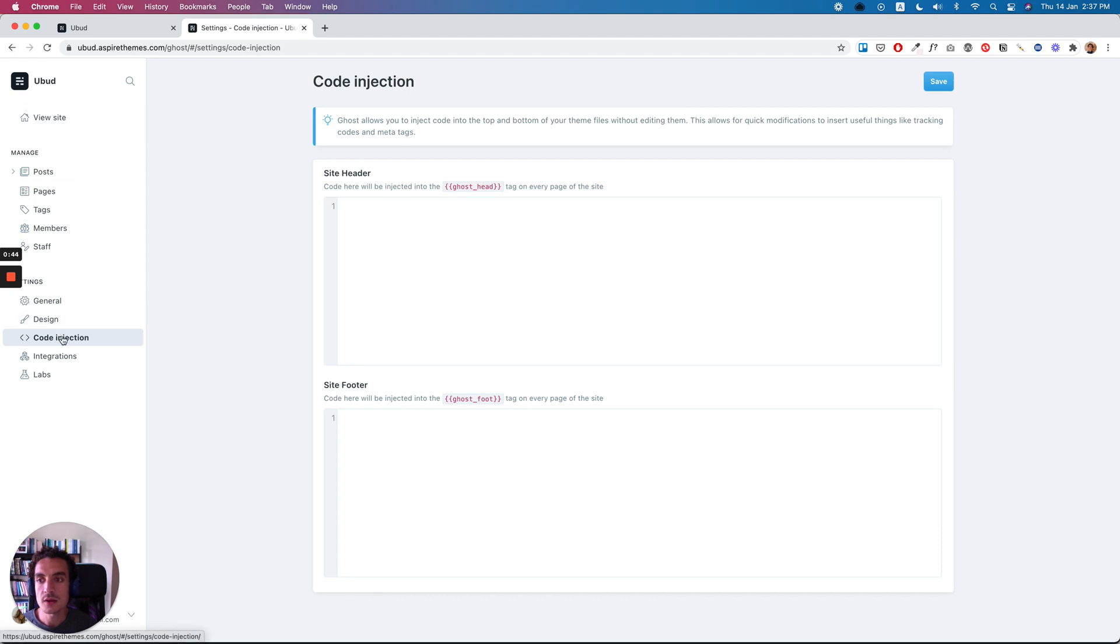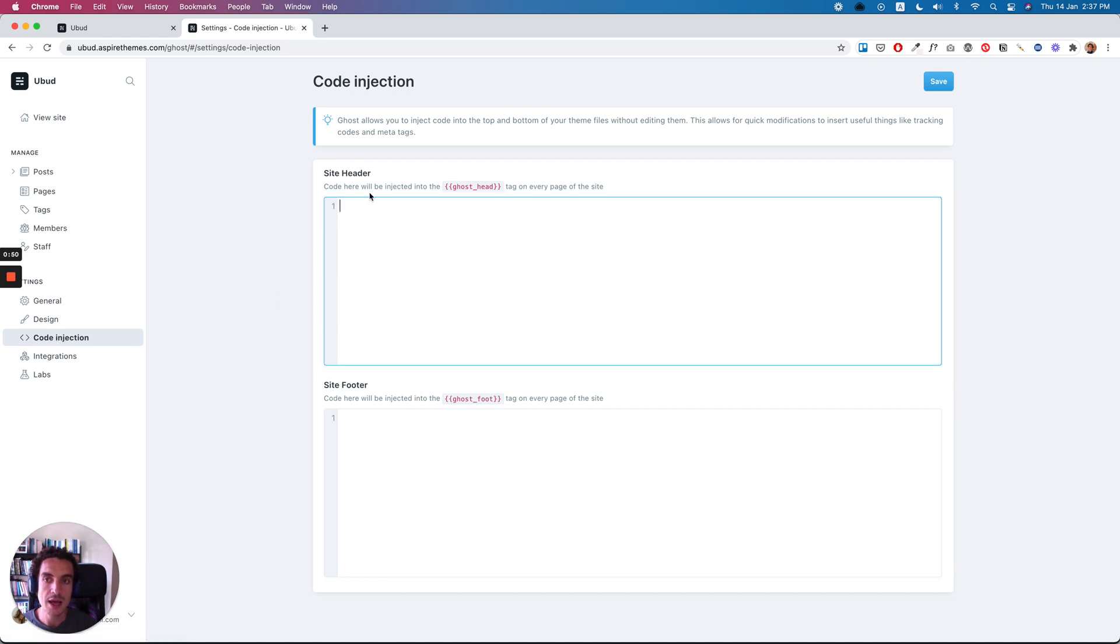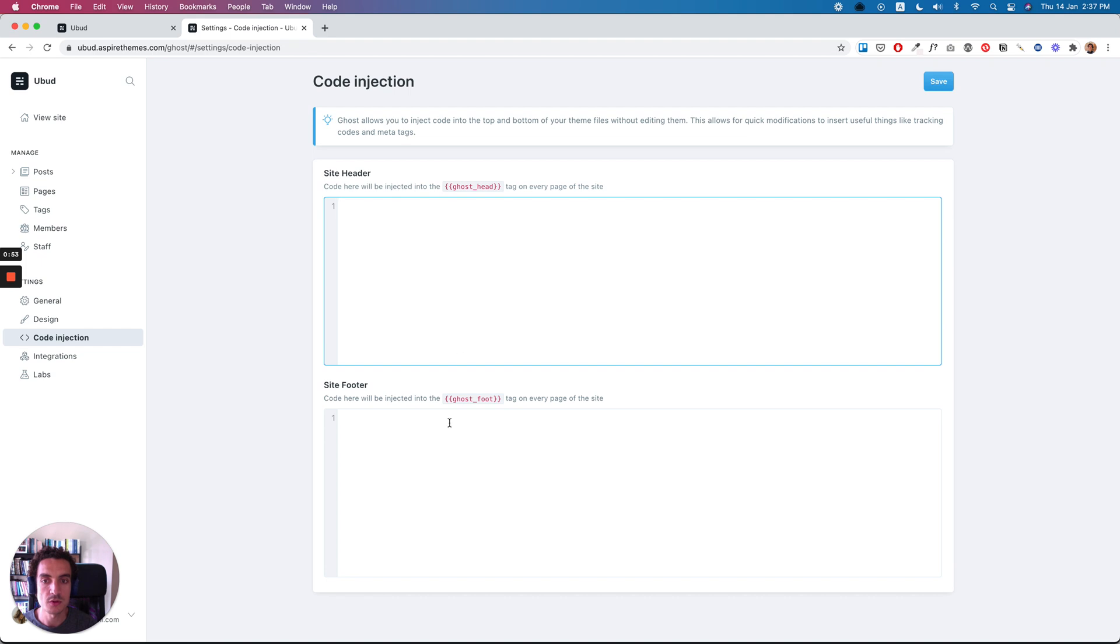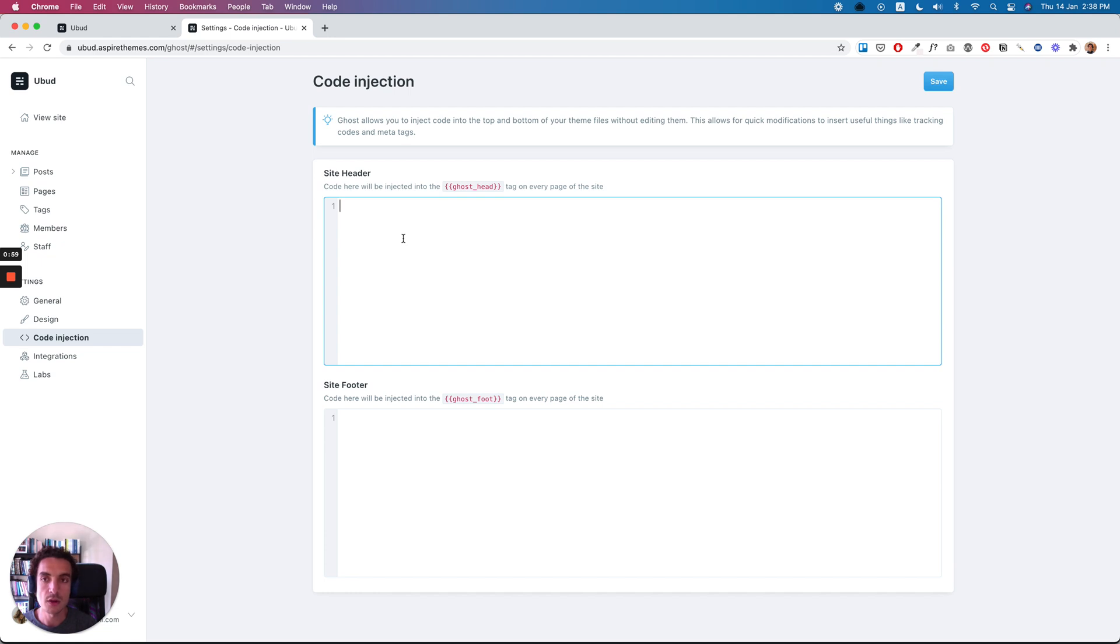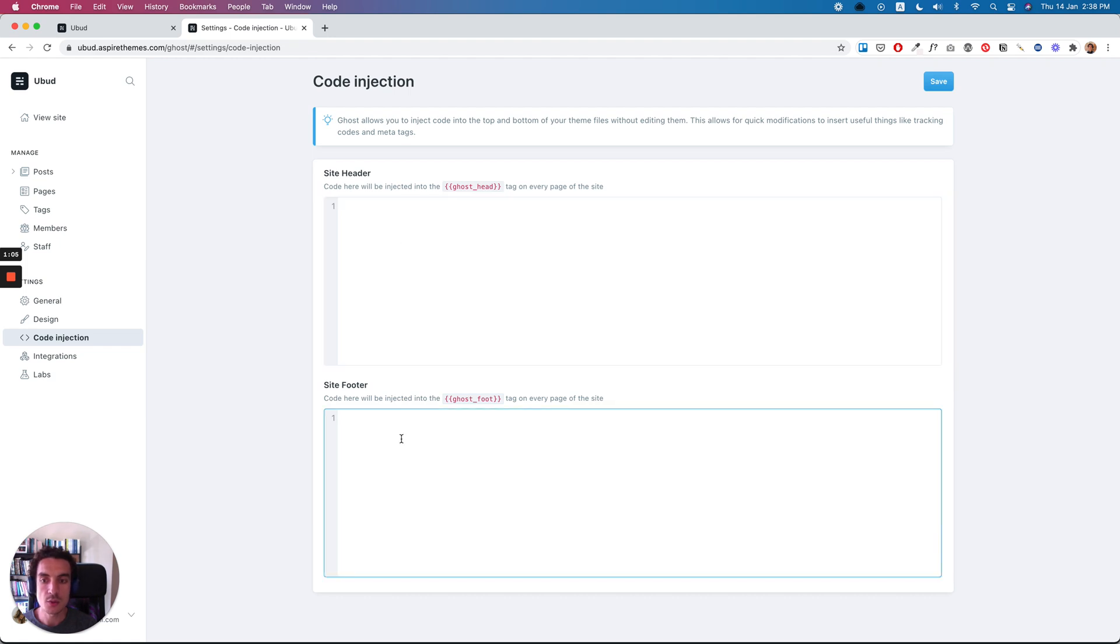You can access it from the Ghost admin using the code injection tab. So you will have a site header section and a site footer. What's the difference between those sections? The site header, the code inserted here will be inserted at the top of the site, and the site footer will be at the site footer.